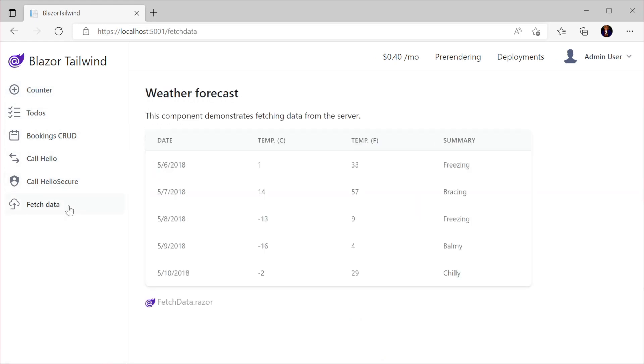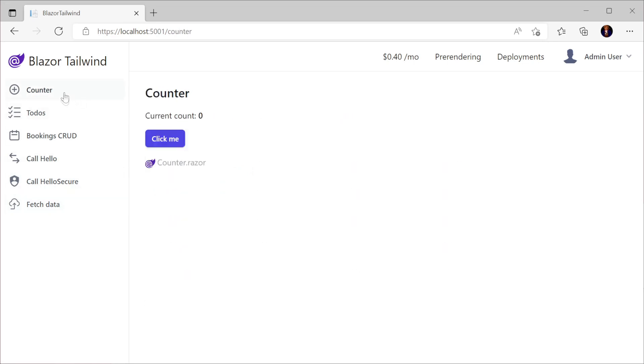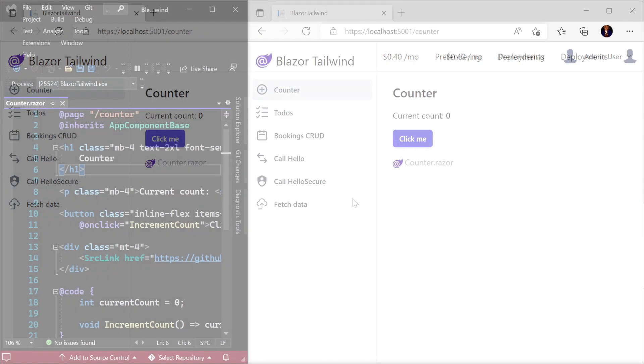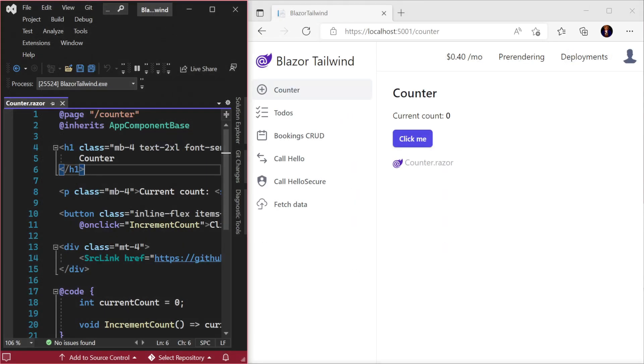While our application is running, we can edit our Blazor pages and for most types of changes, they are updated in our browser automatically. However, for example...